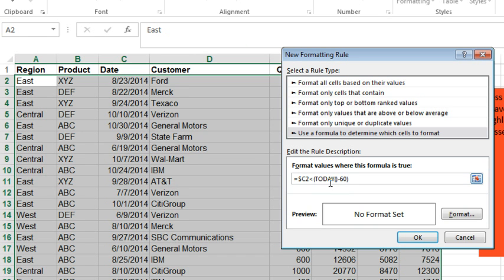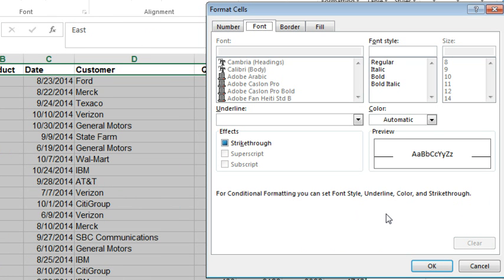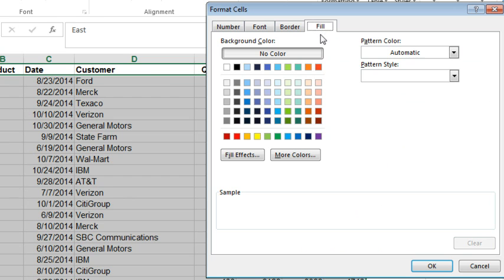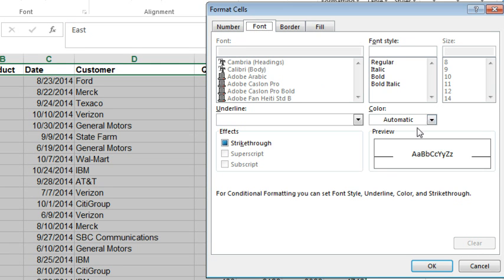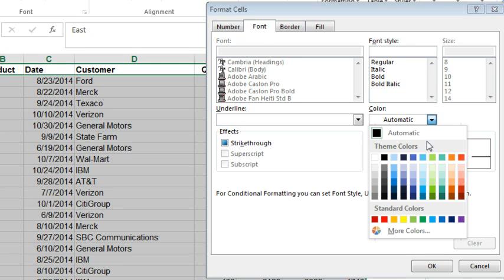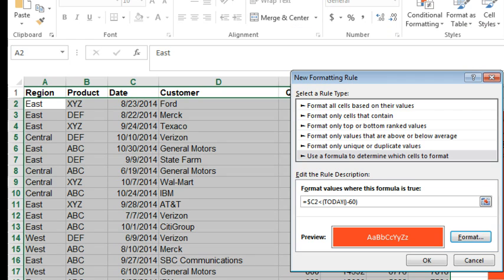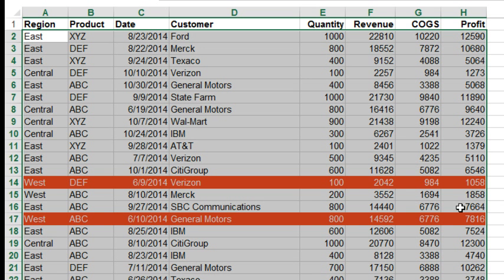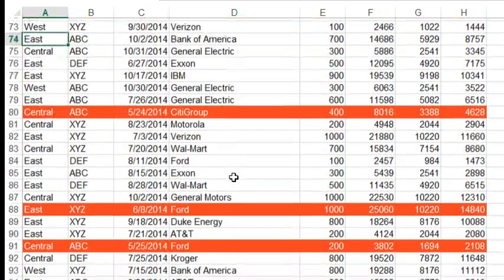then we want to highlight the whole row. So, in here, we'll click the format button, and we have all kinds of different things we can do. We can change the font color, we can change the fill color. We'll just highlight everything in some sort of a red, and then change the font color to be white or something like that. You can also change the border or even the number format. So, we'll click OK, and then click OK, and we'll see anything that is more than 60 days ago, the entire row is now highlighted in red.